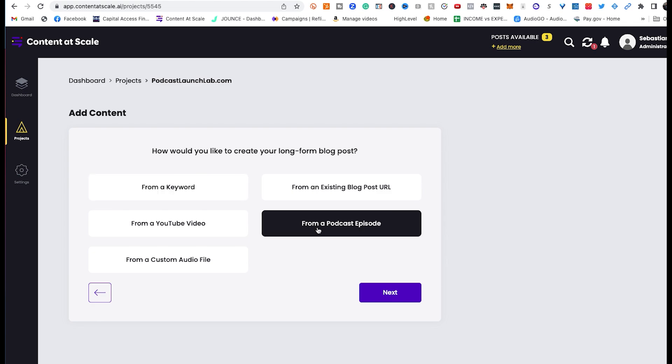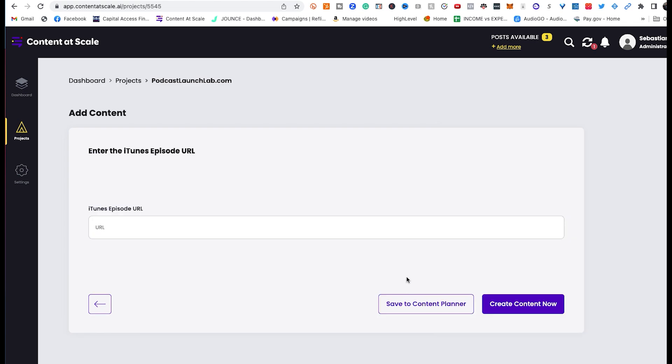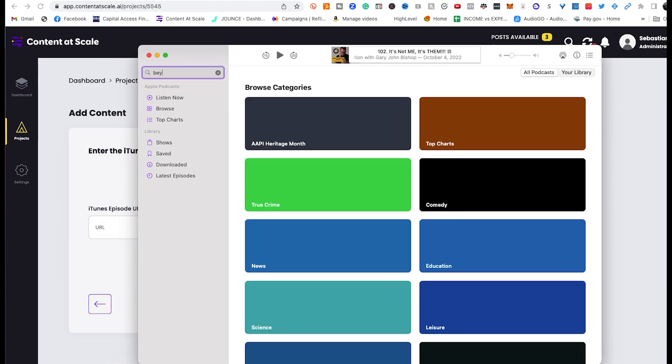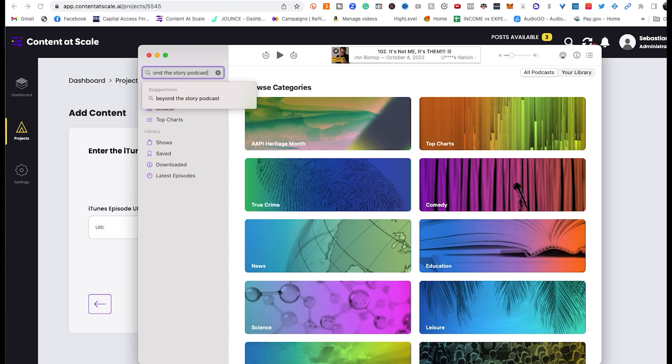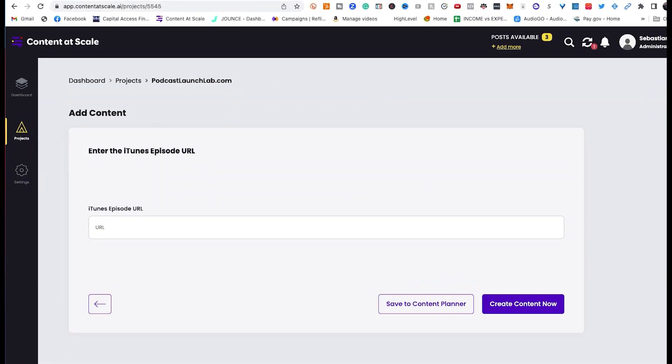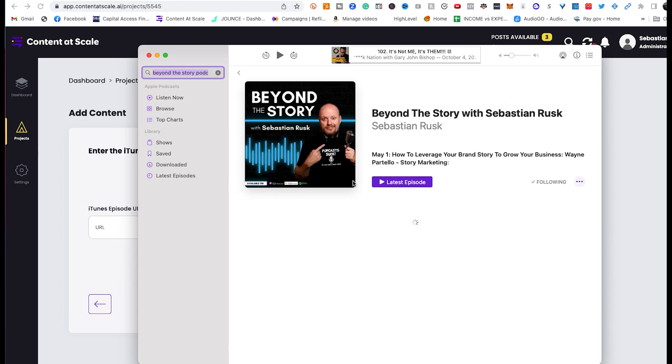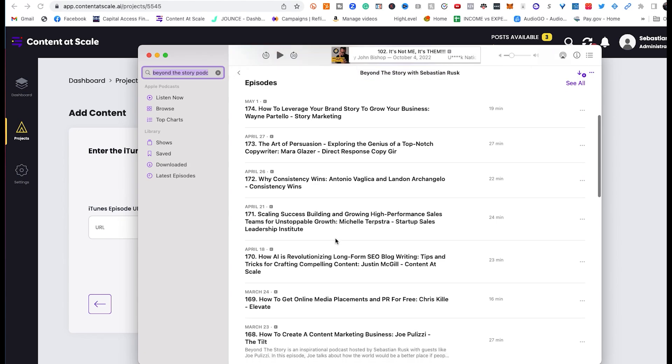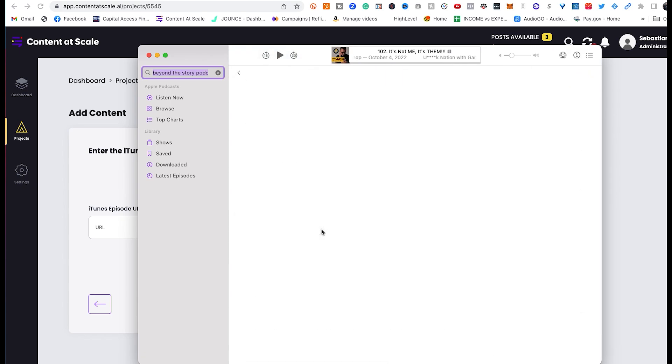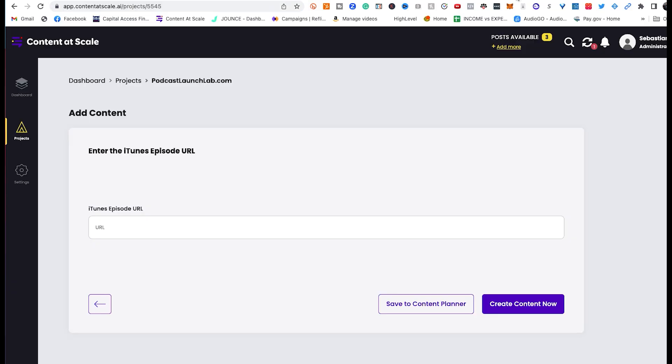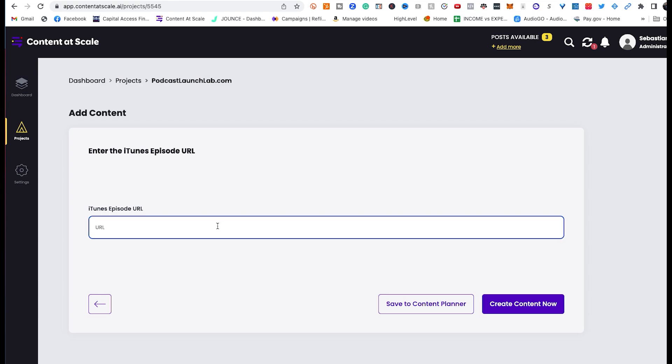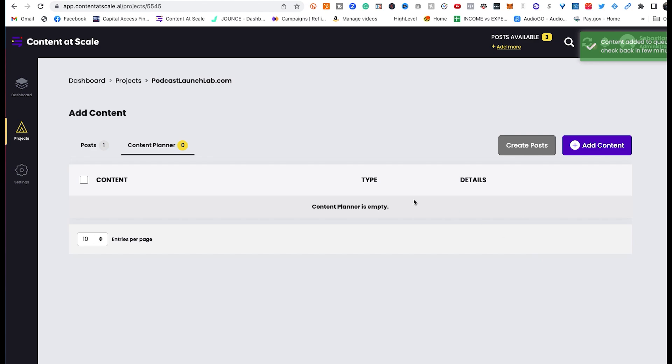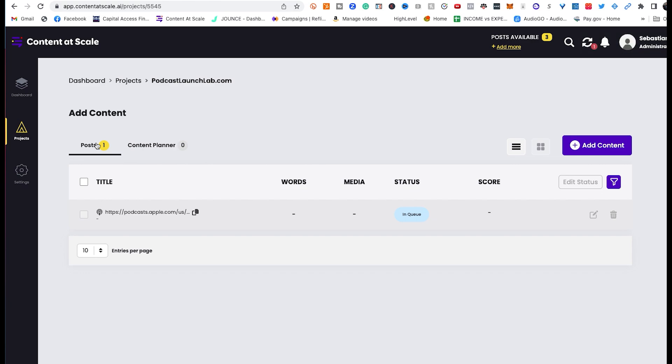In this case, I'm using from a podcast episode, and it's going to ask me what the iTunes URL of that is. So I'm going to simply pull up Apple Podcast on my computer, or you can use your phone either way. And I'm going to type in Beyond the Story Podcast, which is my podcast. And there it is. And then I'm going to go find the episode right here. I'm going to click these three little dots, copy link. I'm going to go back to content.ai, and I'm going to click paste, and then create content now. So right now I've got one post that's in the queue from that podcast episode, and we'll tune back in and see exactly what that produced.